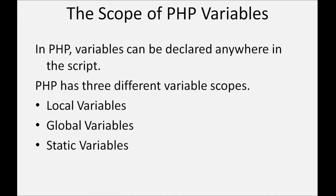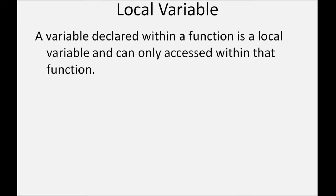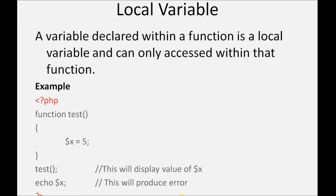First is local variables. A variable declared within a function is a local variable and can only be accessed within that function. In this example, value of x is a local variable and can be used within this function. If we use value of x outside this function, then it generates an error.